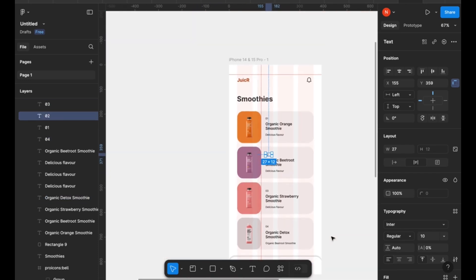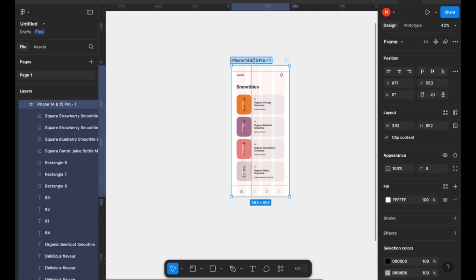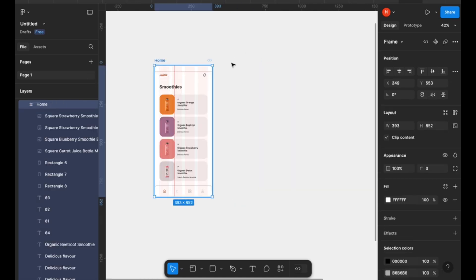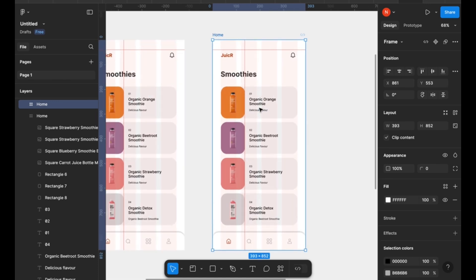Now that that is done, I'm going to duplicate my frame and start designing the other frames which are going to be the individual screens to display more information about each of the smoothies that we have on the previous frame.